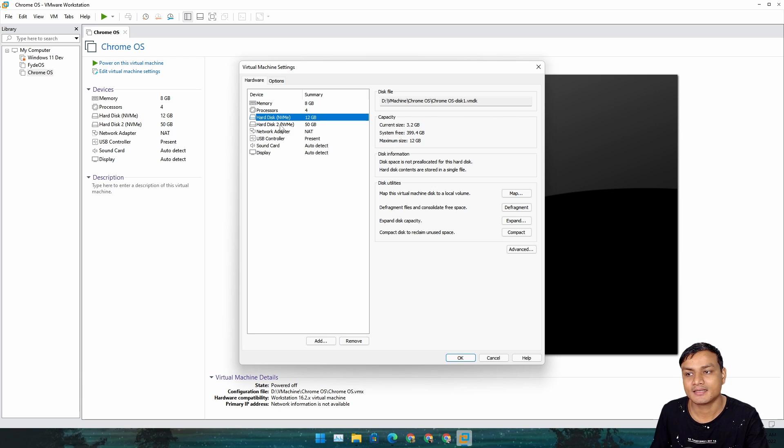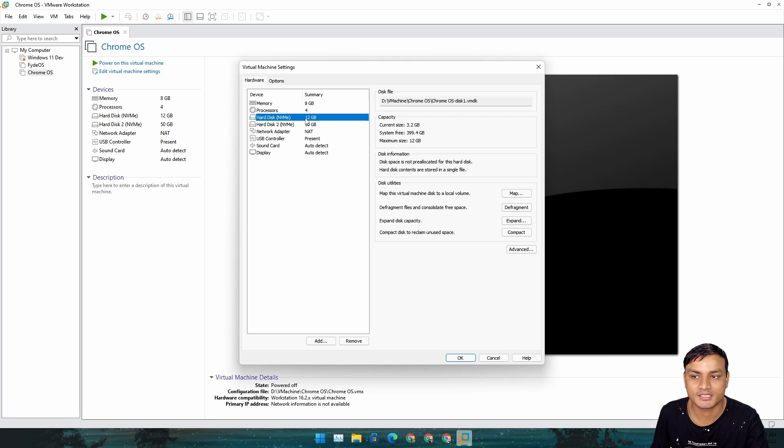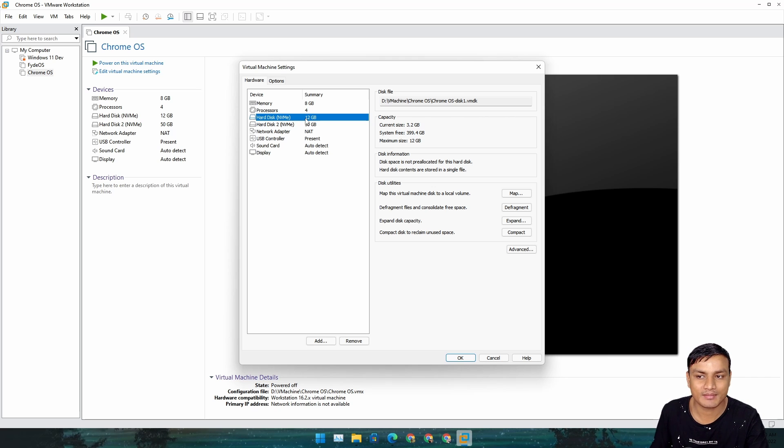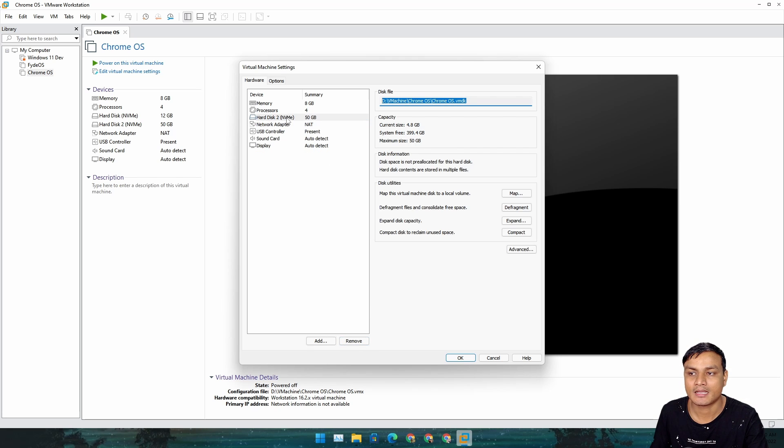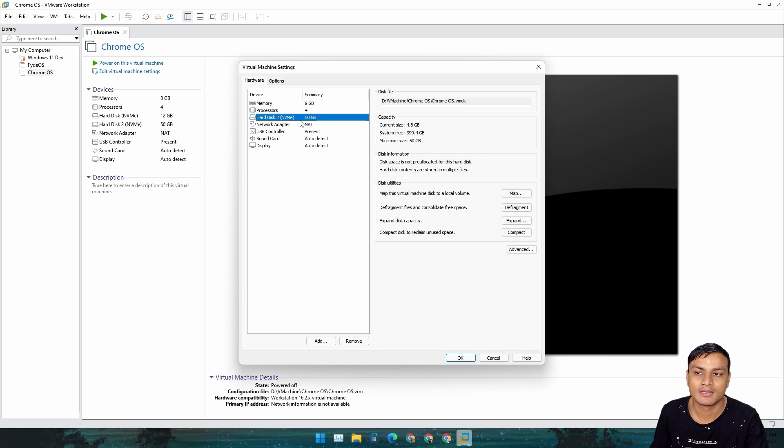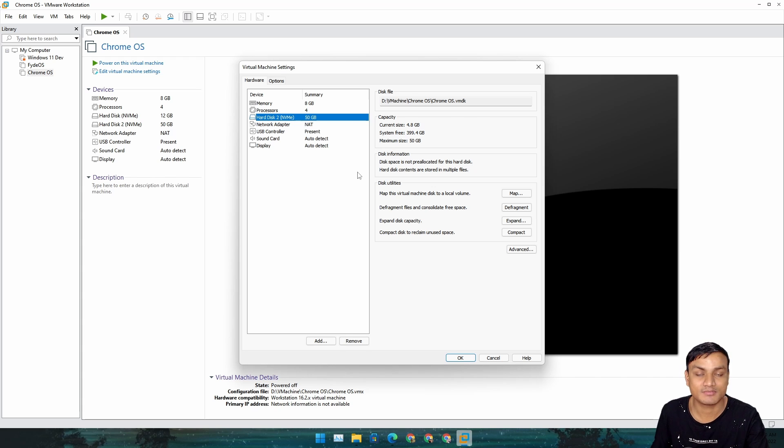This time we need to remove this hard disk which comes default. It will be 12 gigabytes. Because if we don't, then it's going to boot again to the live CD, and we don't want that to happen. Just click on Remove.